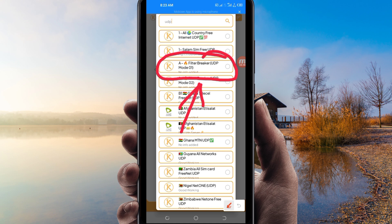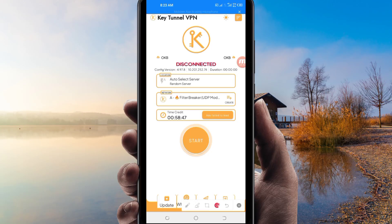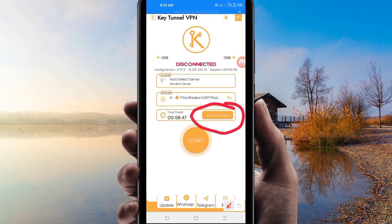Another setting: in case you run out of time while using this VPN to secure your connection, you will be required to extend your time by clicking on that button to extend your time while using Key Turn of VPN.